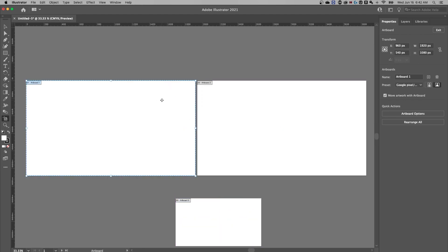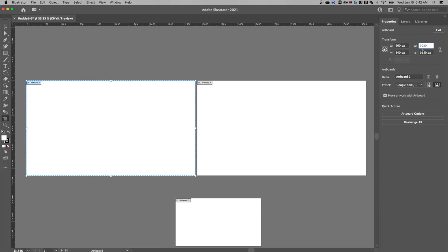Once we click on an artboard, notice the transform area over here, we can set the width and the height to be the values we want them to be. So for instance, if I wanted this to be square, I could set it to 1080 by 1080, hit return or enter, and it changes that artboard to that size.